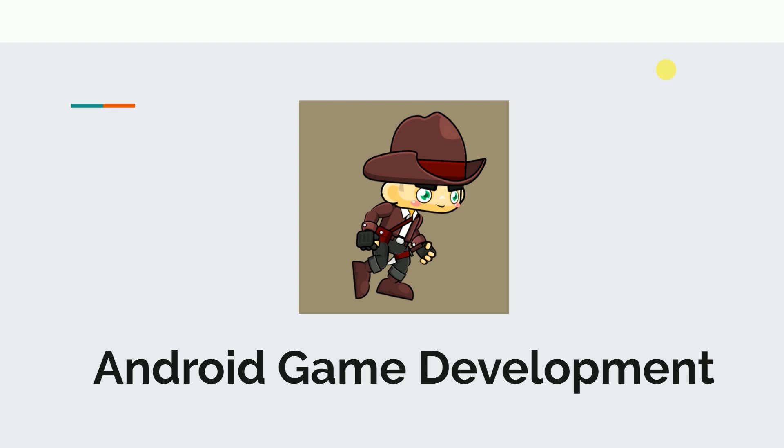The game I am going to build is already on Play Store, so if you want to know what we will be building you can check out the application. The link is given in the description of this video. But if you don't want to download the application, let's see it here what we are going to build.